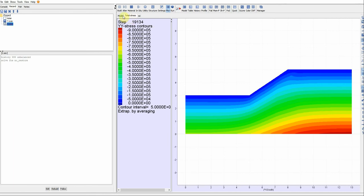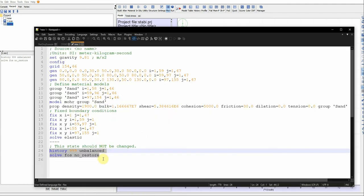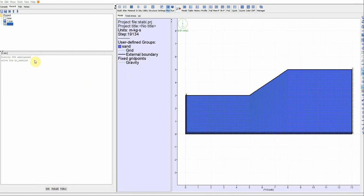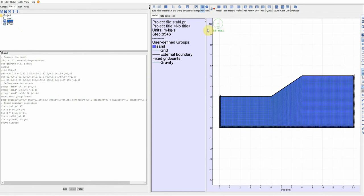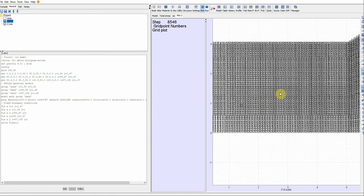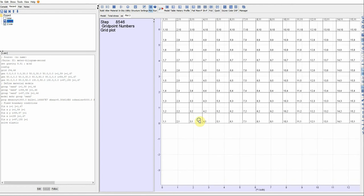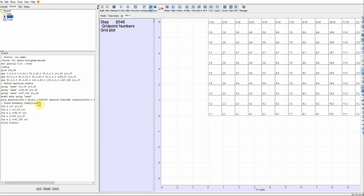This is the total stress after the factor of safety calculation. I hope you enjoyed this video. This is the code I used. Instead of using the interface, you can use FISH language directly. Let's plot G_num and G_grid and zoom in — we can see the grid number for each grid. We can make the boundary condition assignment better.